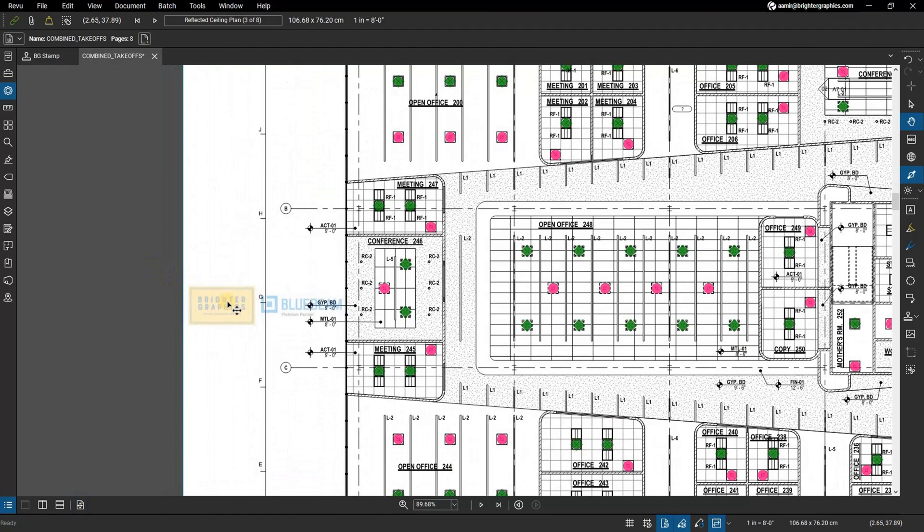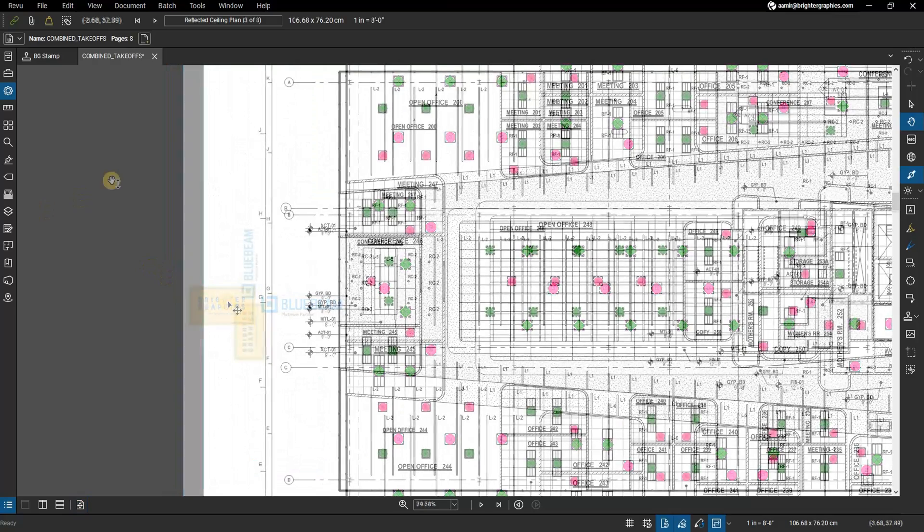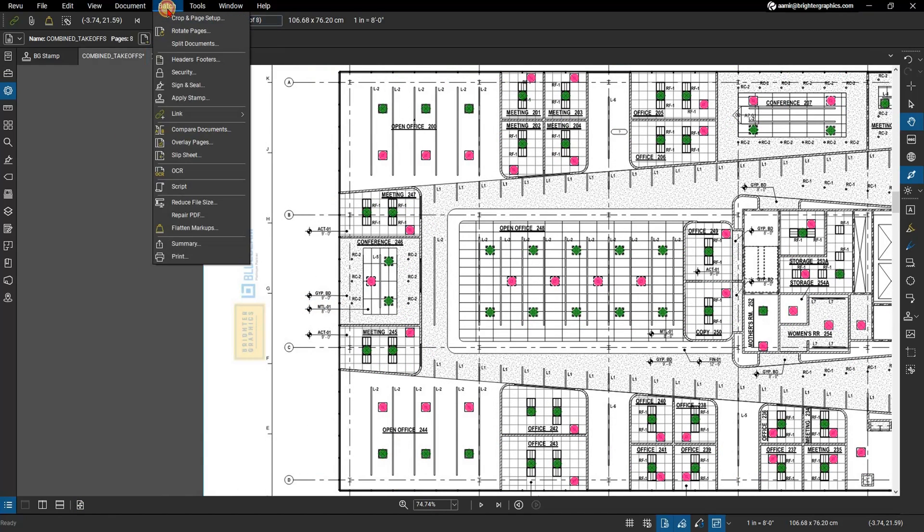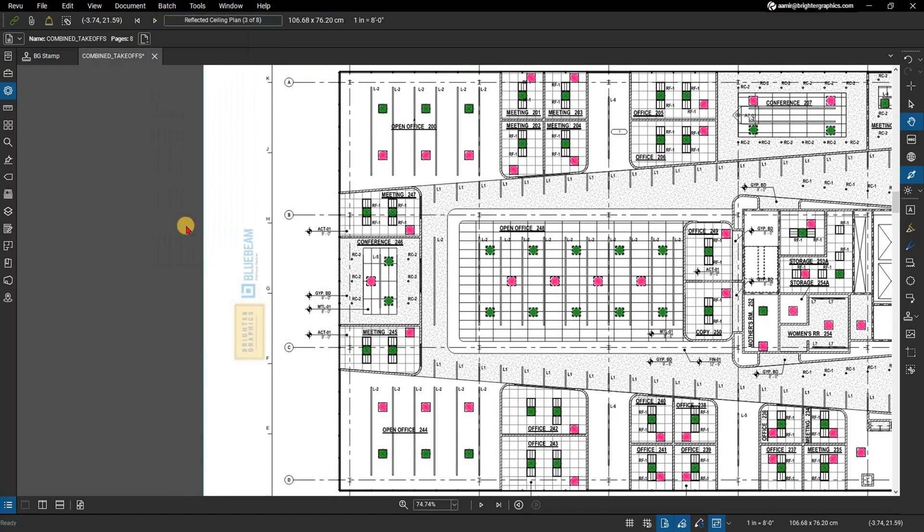You'll now need to flatten your stamp on all pages or documents where it was applied to make it a true watermark. To do this, from the menu bar go to Batch, then click on Flatten Markups.